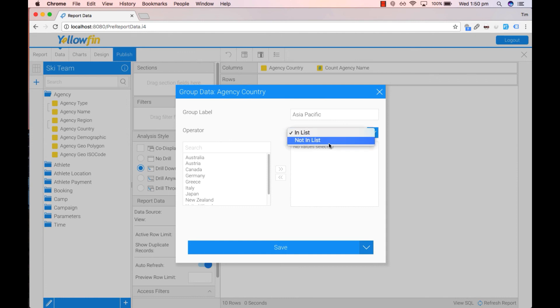Otherwise, if you have an operator not in list, all the values that you've selected in this box will not be included in that group.